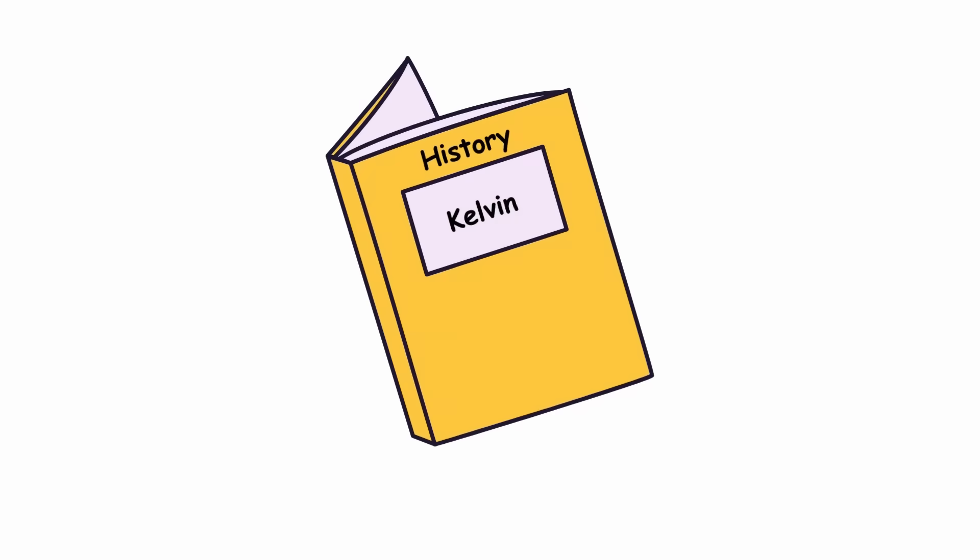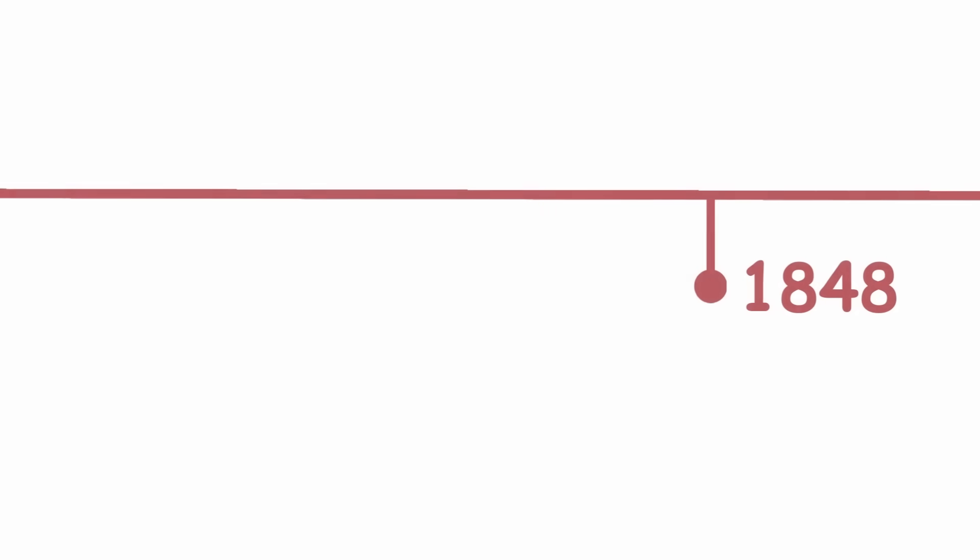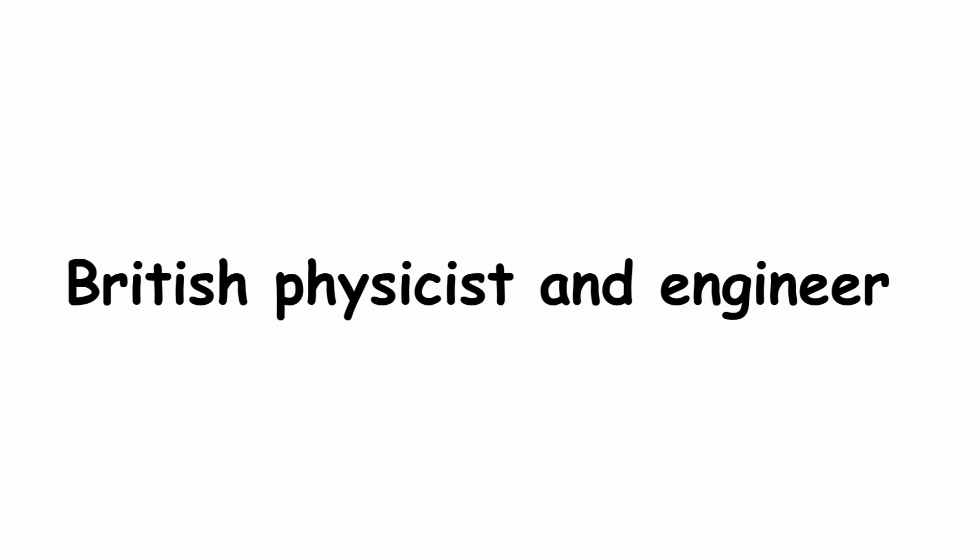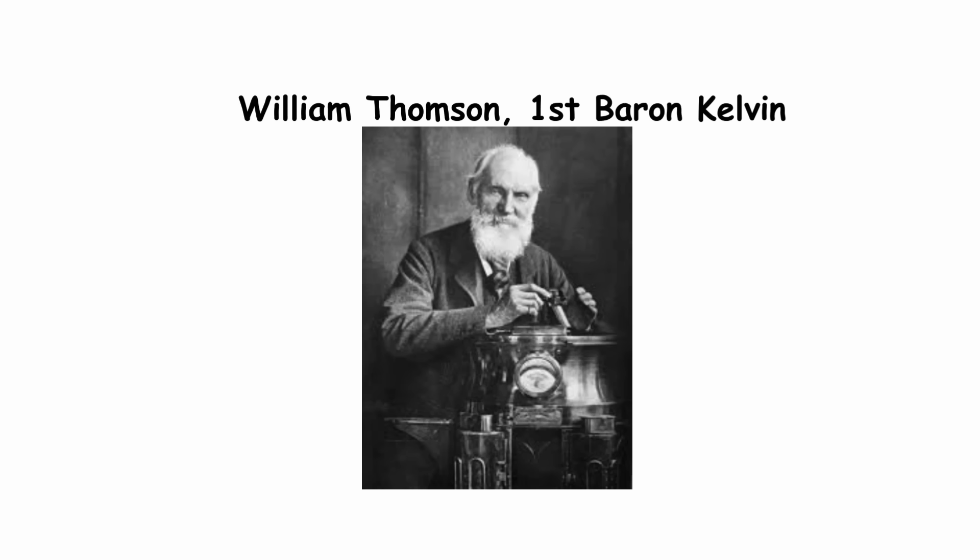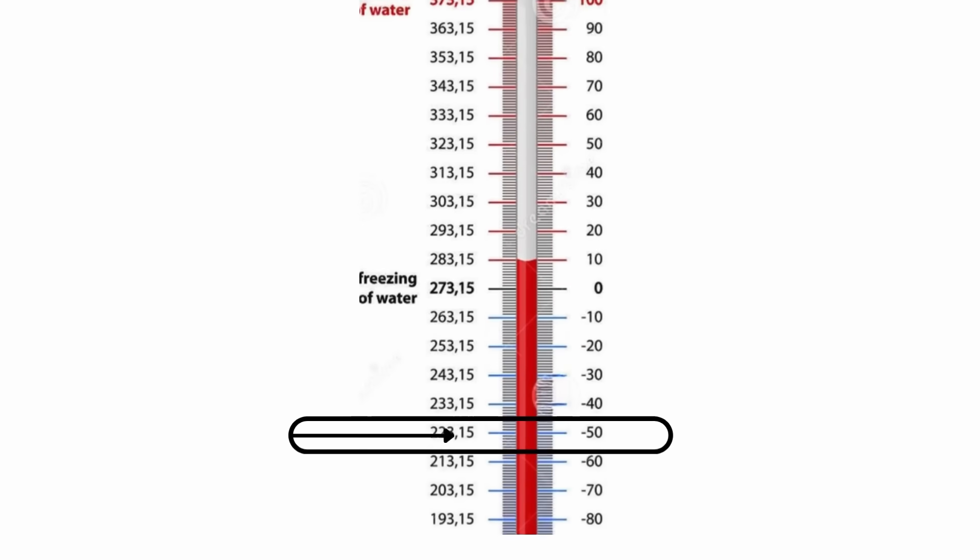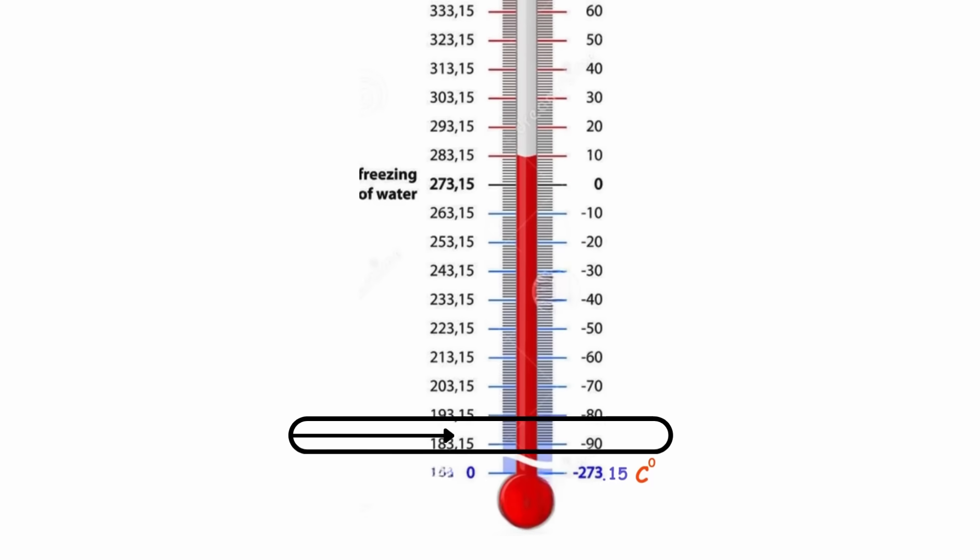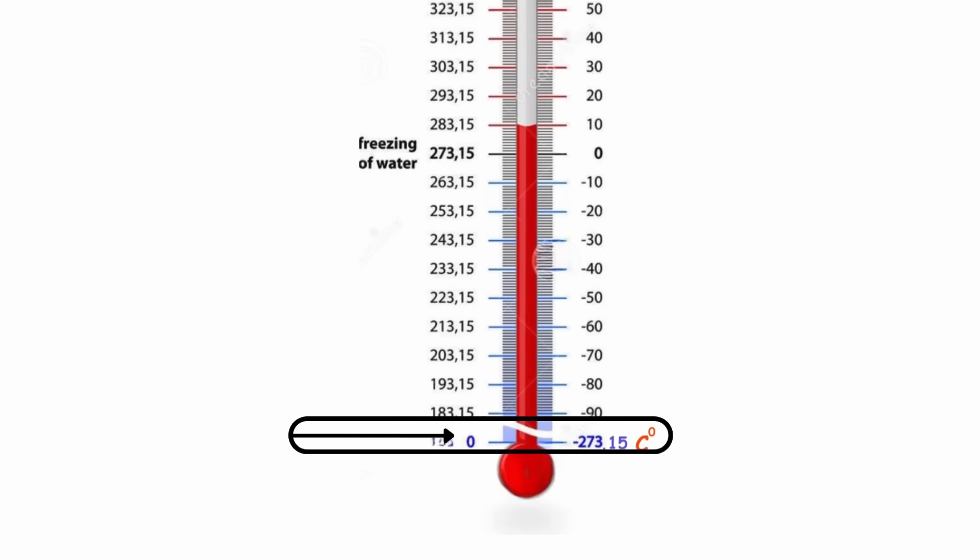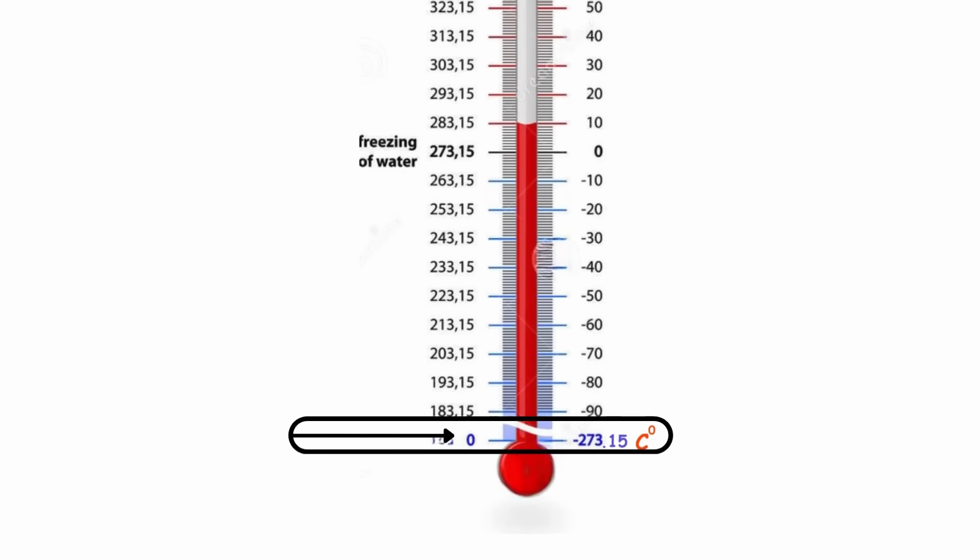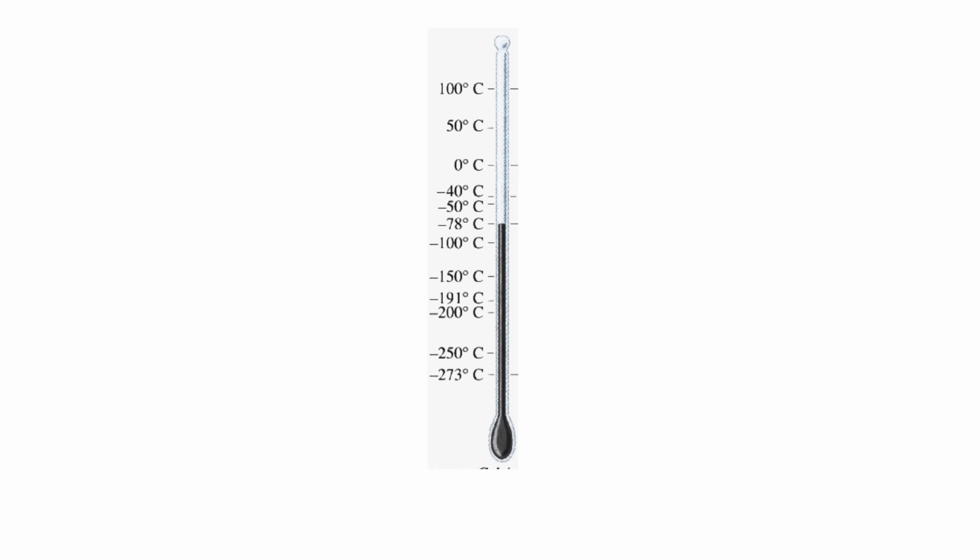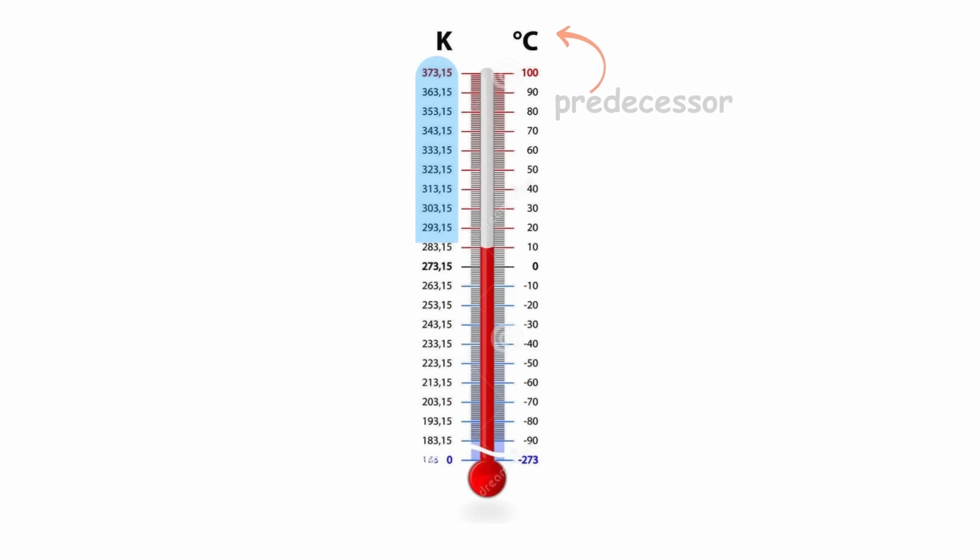The history of the Kelvin scale begins in 1848 with British physicist and engineer William Thomson, first Baron Kelvin. At this time, Kelvin calculated absolute zero as being about negative 273 degrees Celsius, which we know is accurate today. This was accompanied by a proposal for an absolute Celsius scale, the predecessor of the modern Kelvin scale.